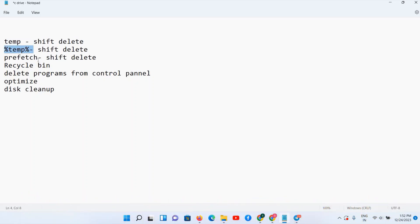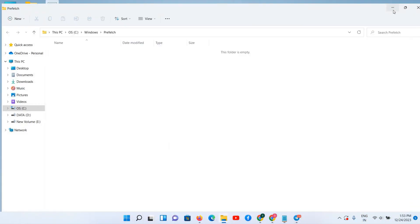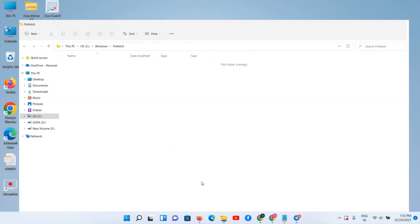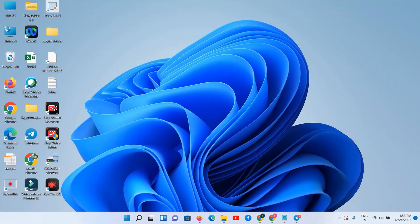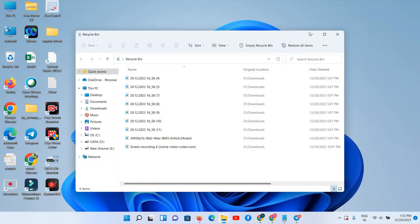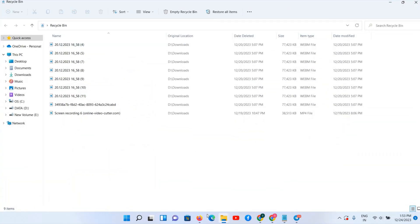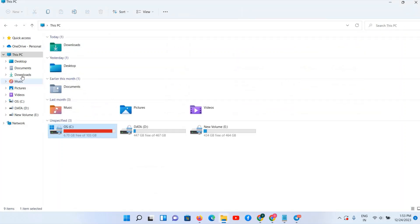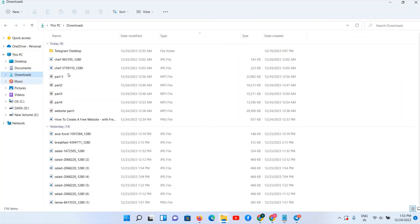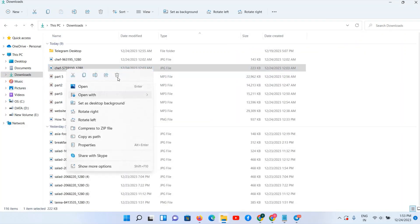Now fourth step is to search for Recycle Bin. Here you can see we have the icon. All your deleted files means whenever you are just deleting your file from your folders with this command, right click and delete. In this case your file is not getting deleted permanently, it is going to get stored in your Recycle Bin.